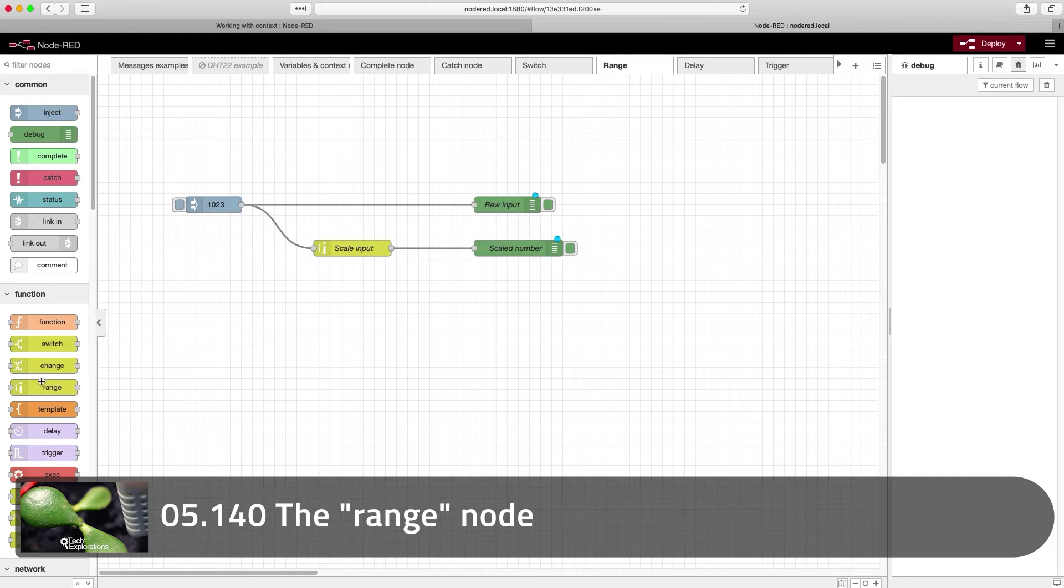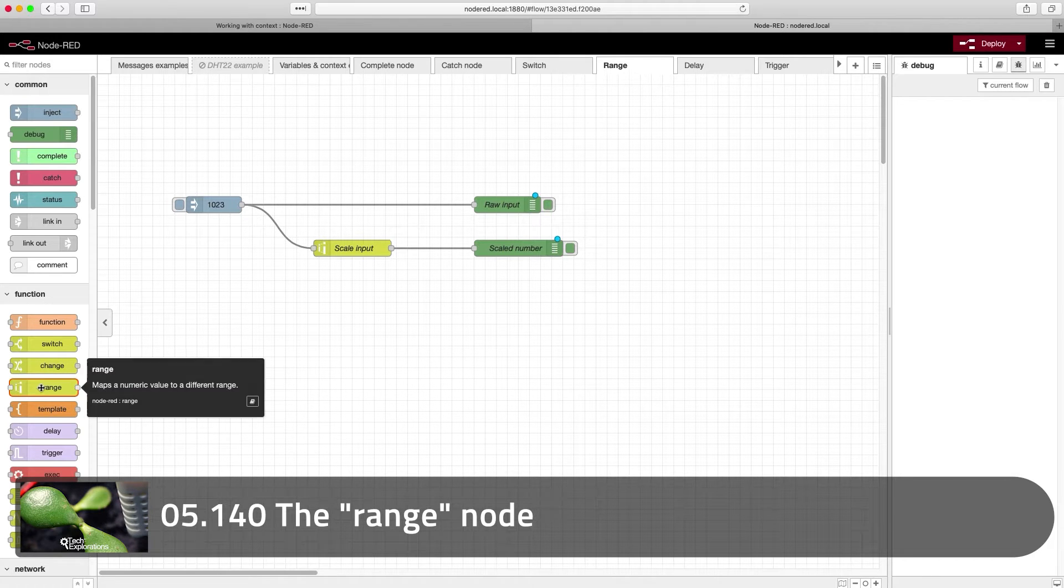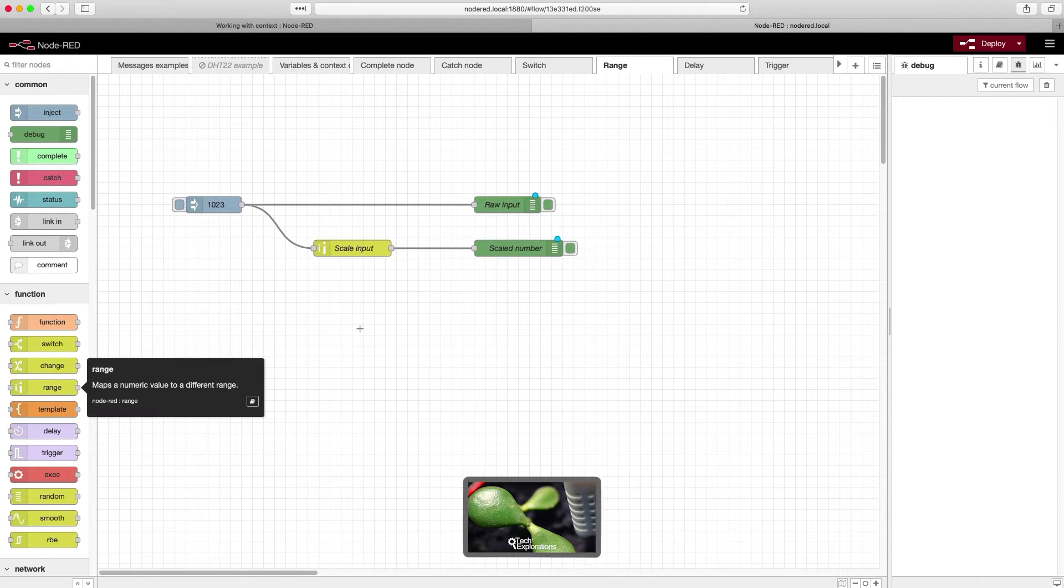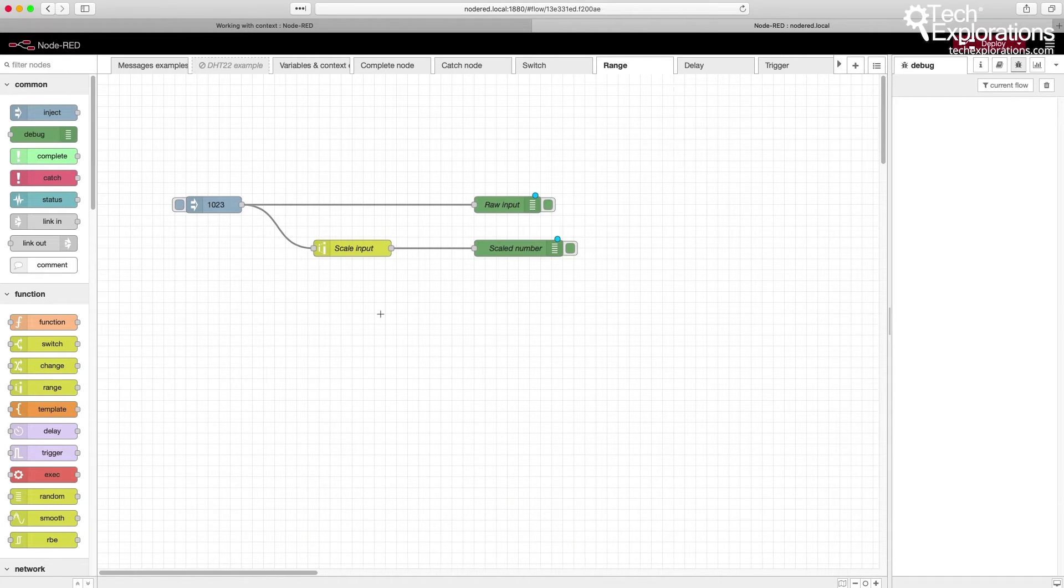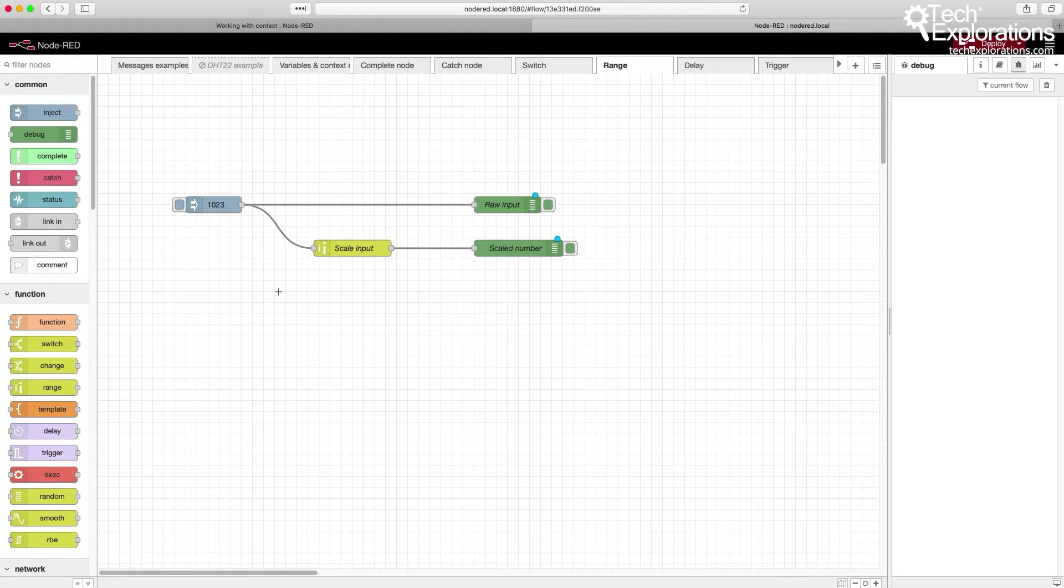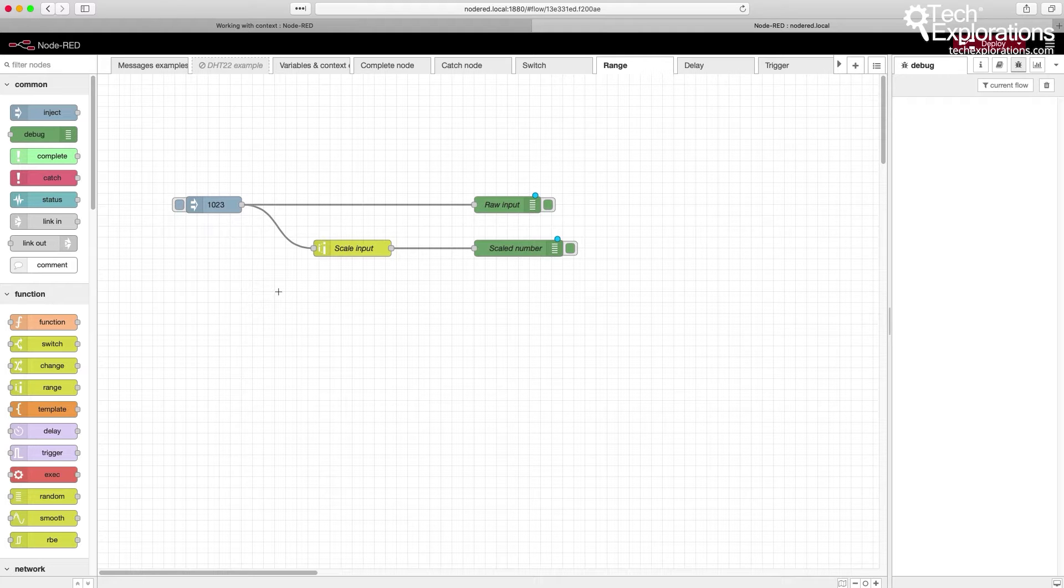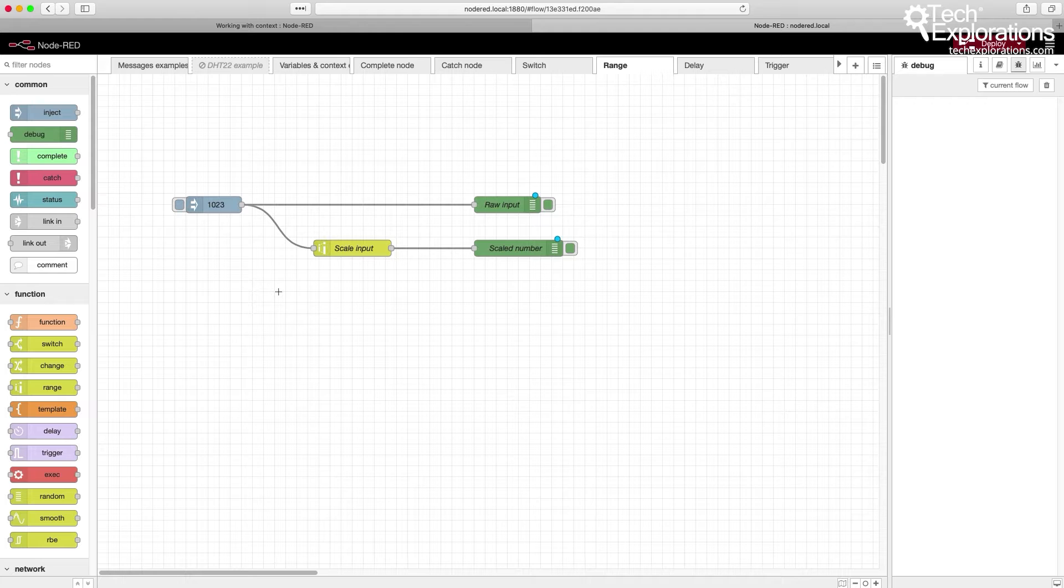The range node is like the map function in the Arduino programming language. It takes a number which belongs in a particular scale or range, and it will map it into a new number in a new range.